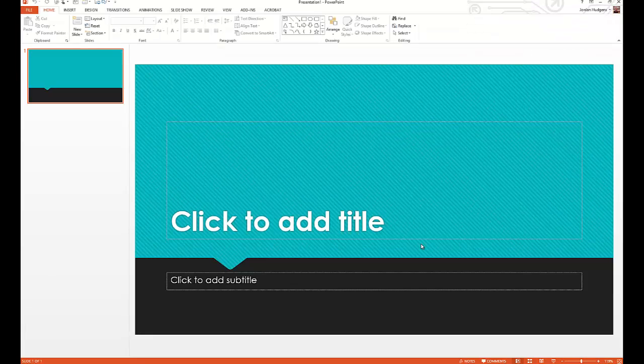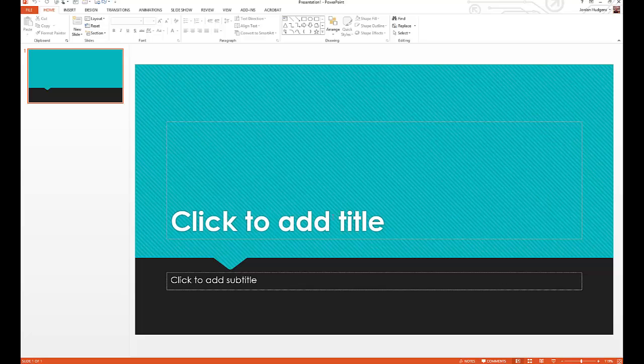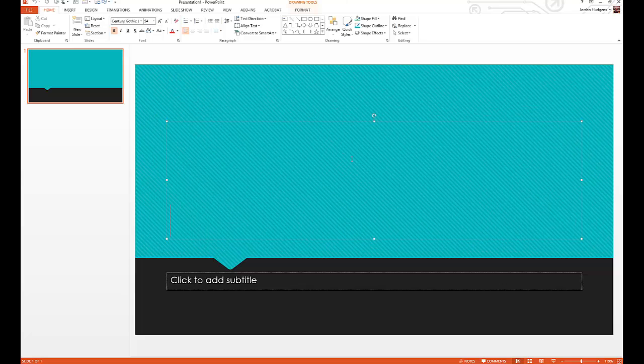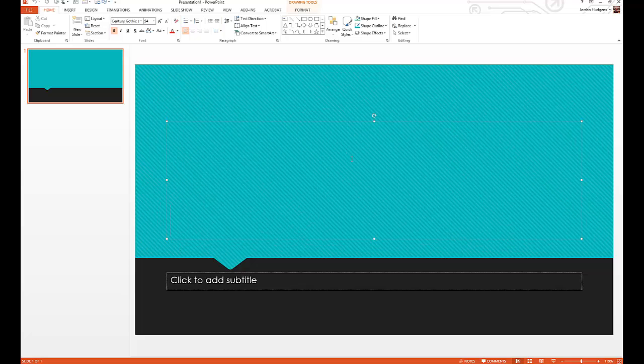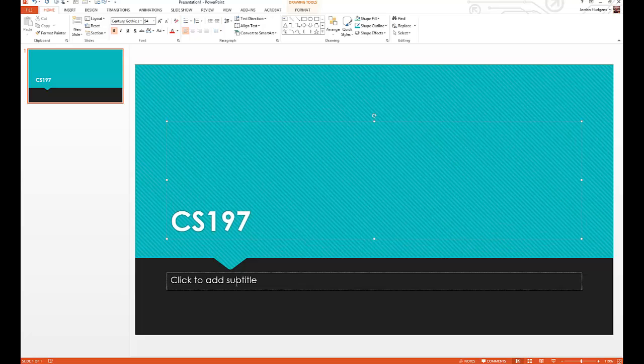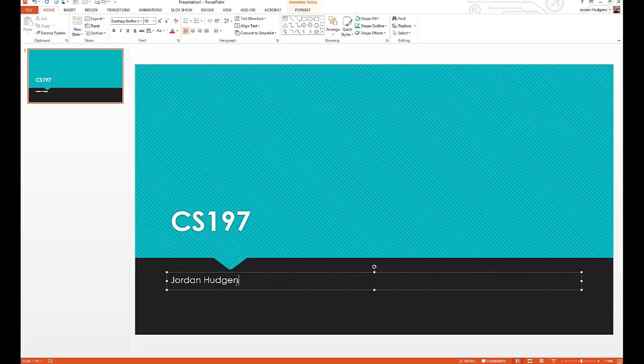Now we can do things like put in our title for the presentation. If this is for school you could put CS 197 and then put your name down here, whatever really you're needing to put in.